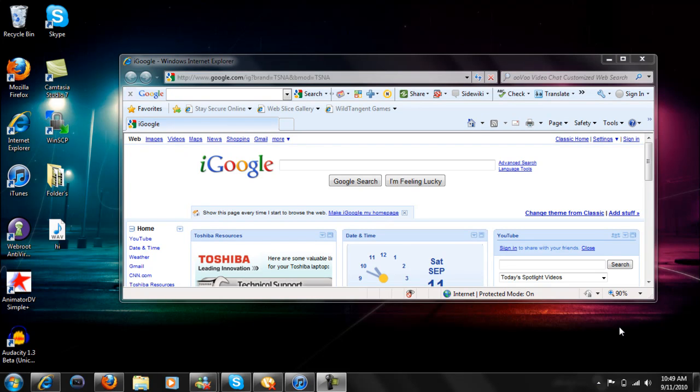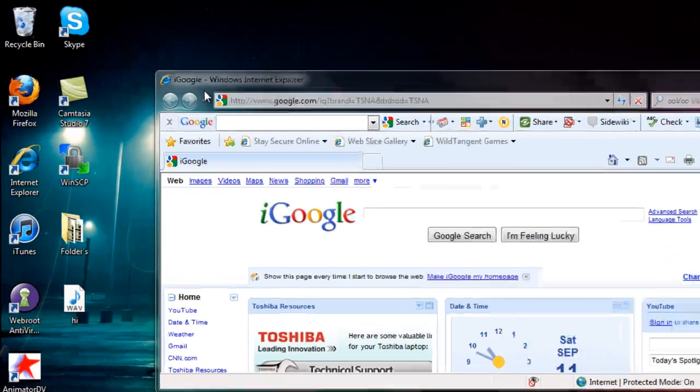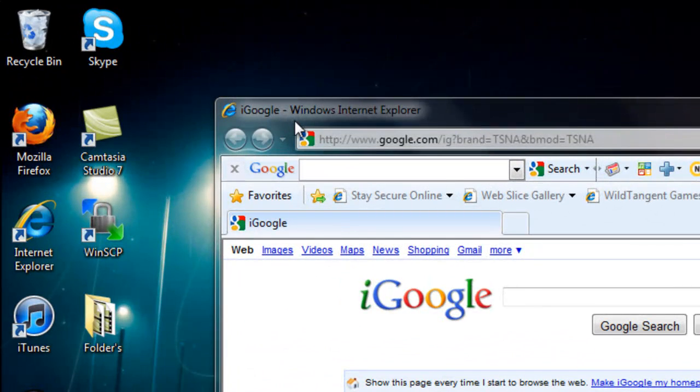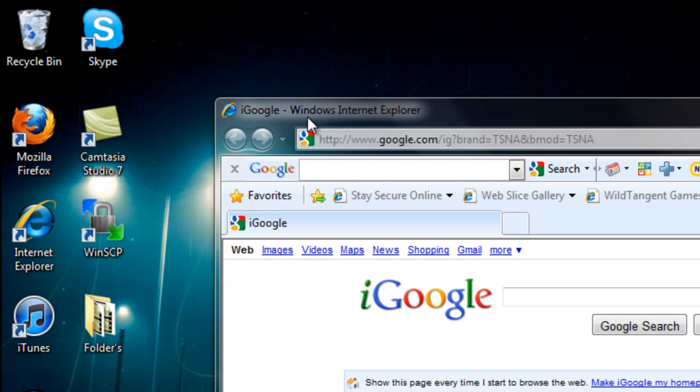Hello everybody, this is ComputerWizKids and we are going to tell you a new trick you can do on your Windows machine. We are going to show you how to customize your Internet Explorer title bar and change Windows Internet Explorer into anything you want.